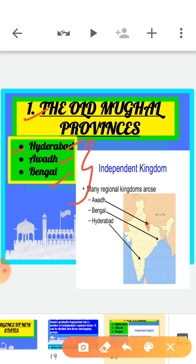Let's see where all these states are located in India. First, Hyderabad is located here — it is the capital of Andhra Pradesh. Next, Awad is located in the Ganga plain region in UP. And Bengal is located in the eastern part of India, that is West Bengal. Amongst the states carved out of the old Mughal provinces in the 18th century, these three stand out very prominently.